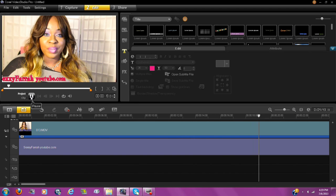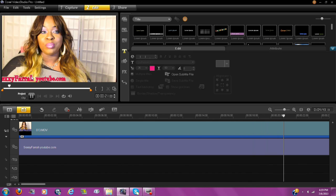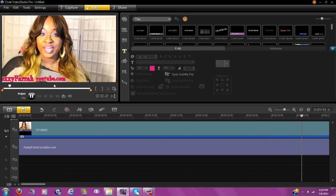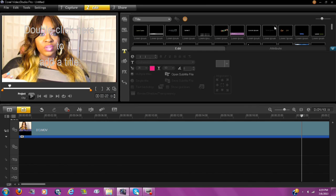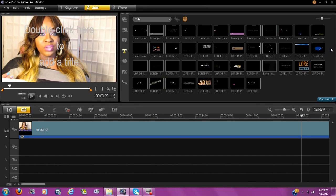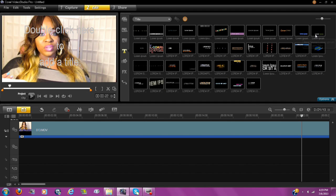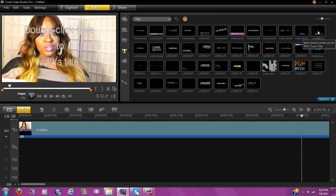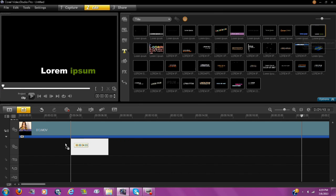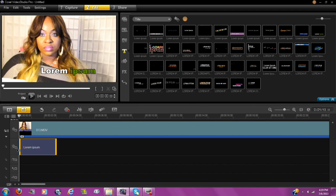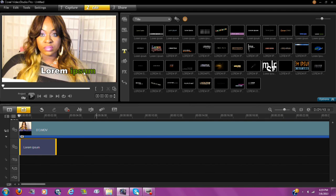Let's say you don't want it to move and you don't like that one. Go back to Project, go to the second bar, right-click on it, and go to Delete. Then go back over to Title and click on the one at the very end — this one does not move. Take it and drag it back down to the second row.